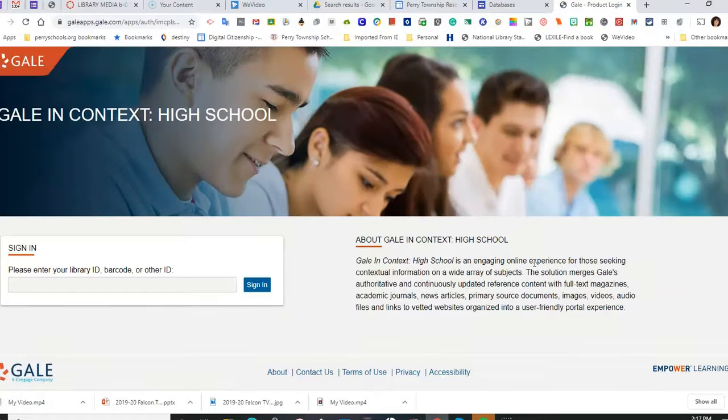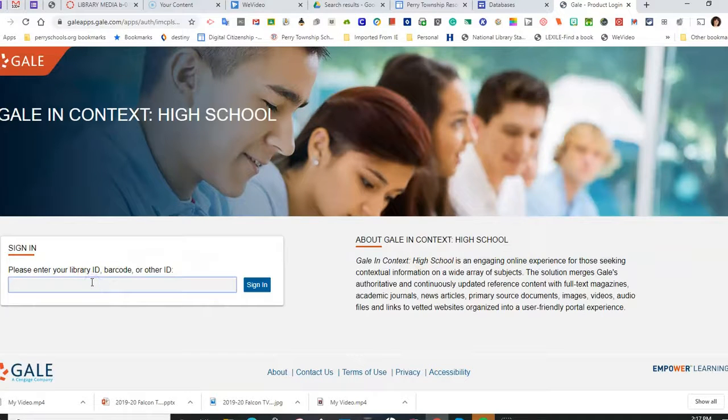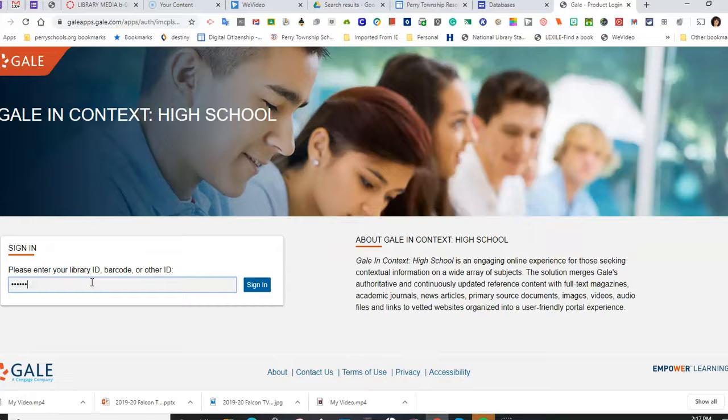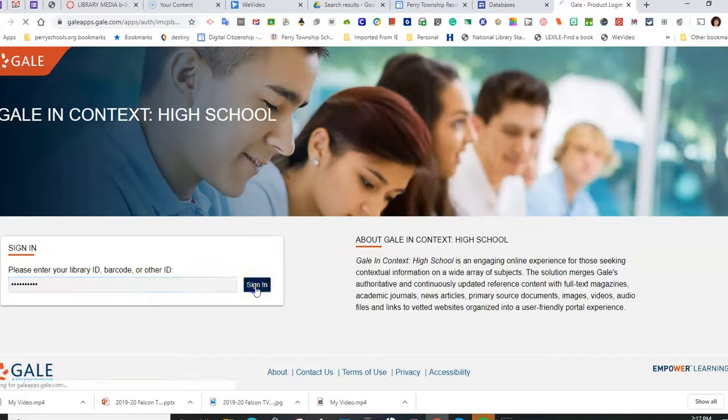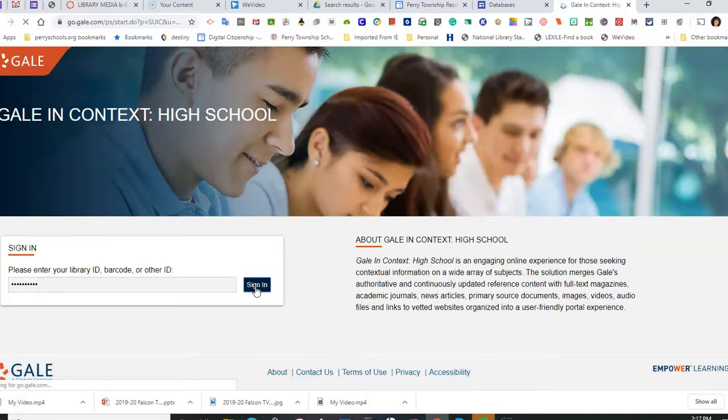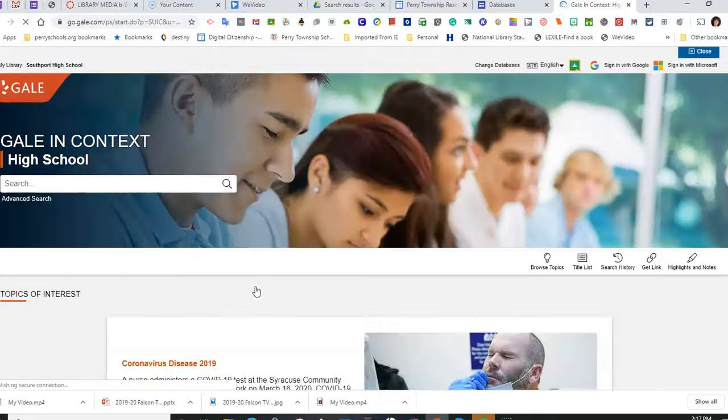From home, you will need to type in the password INSPIRE123, no capitalization, no spaces. At school, it automatically connects.